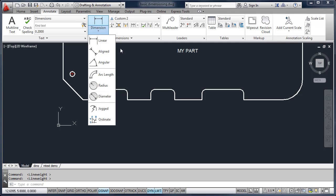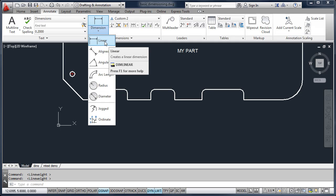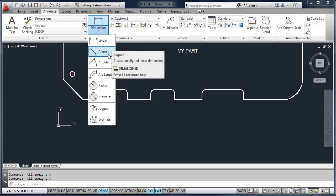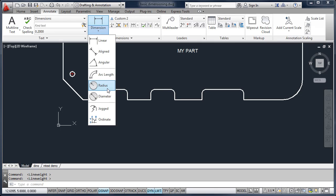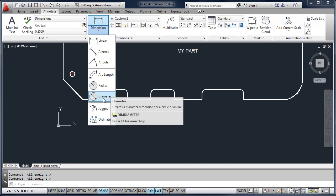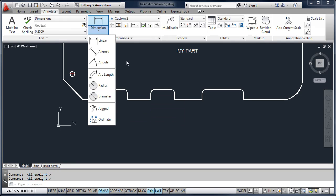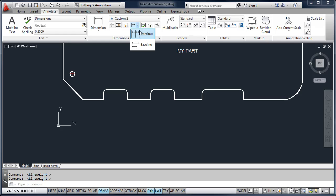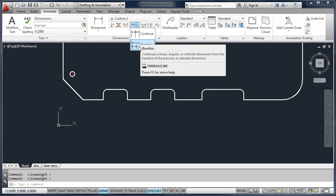On this particular drawing, we're going to look at linear, angular, radius, diameter, and then a few other basic tools like Continue and Baseline.